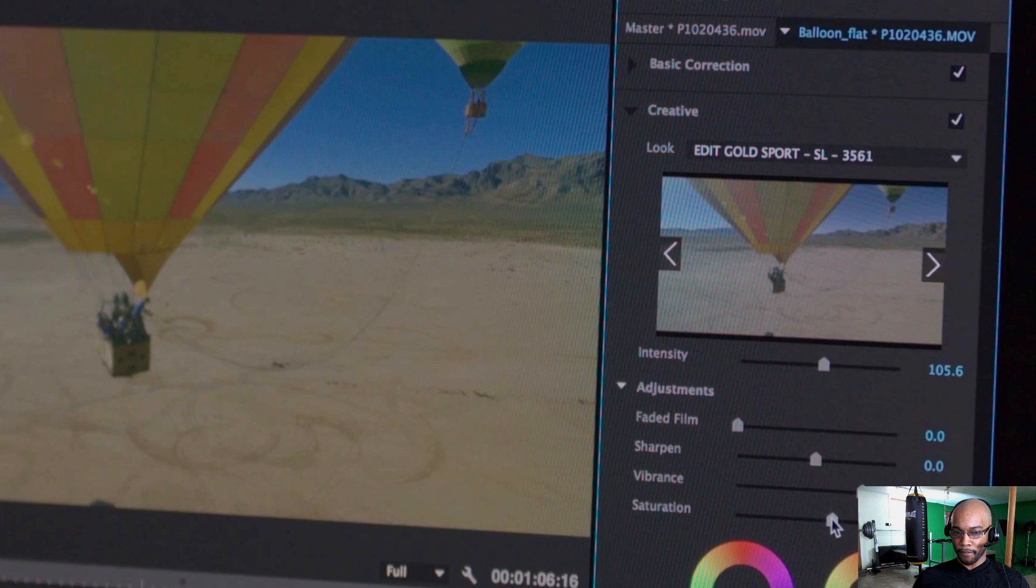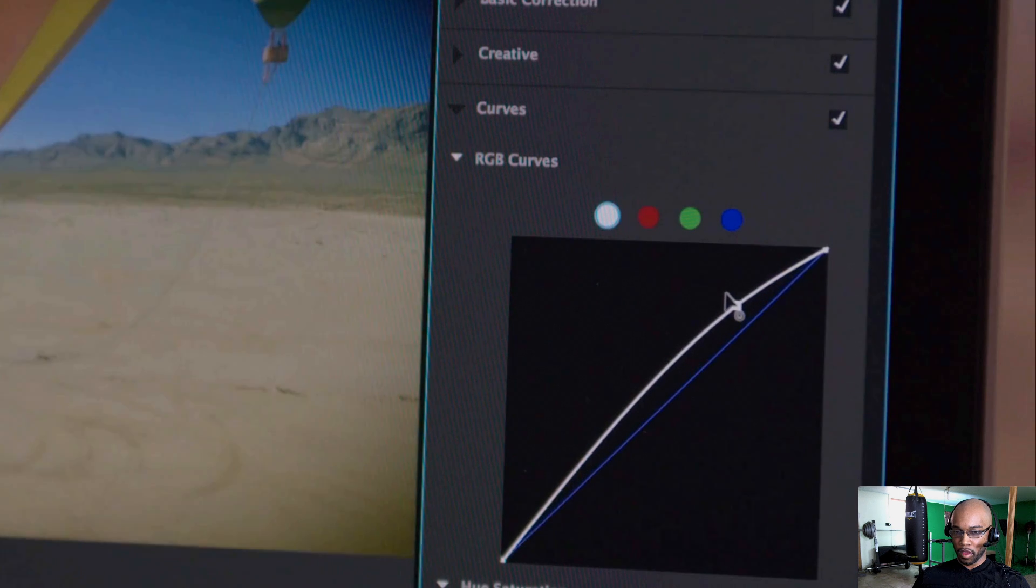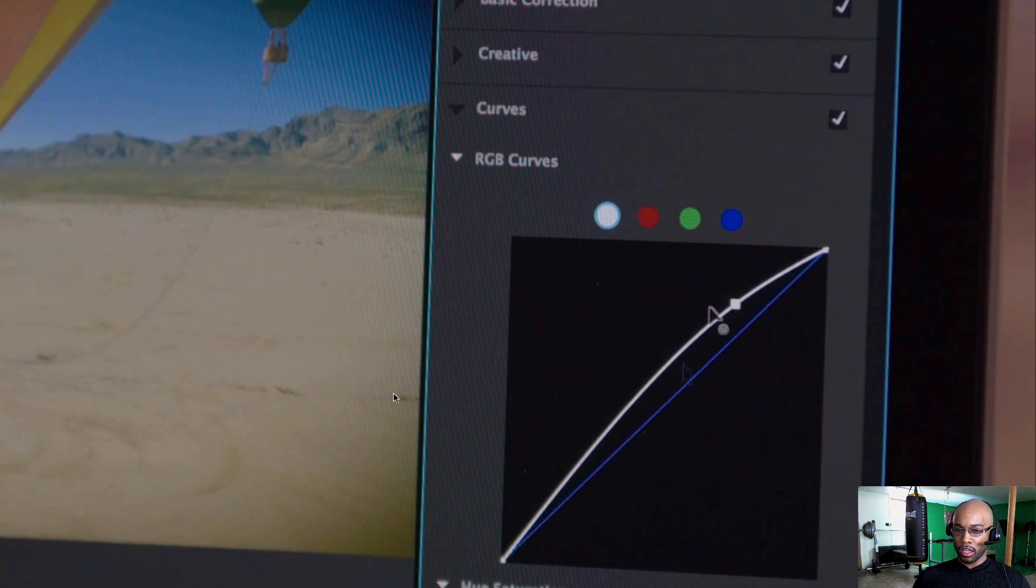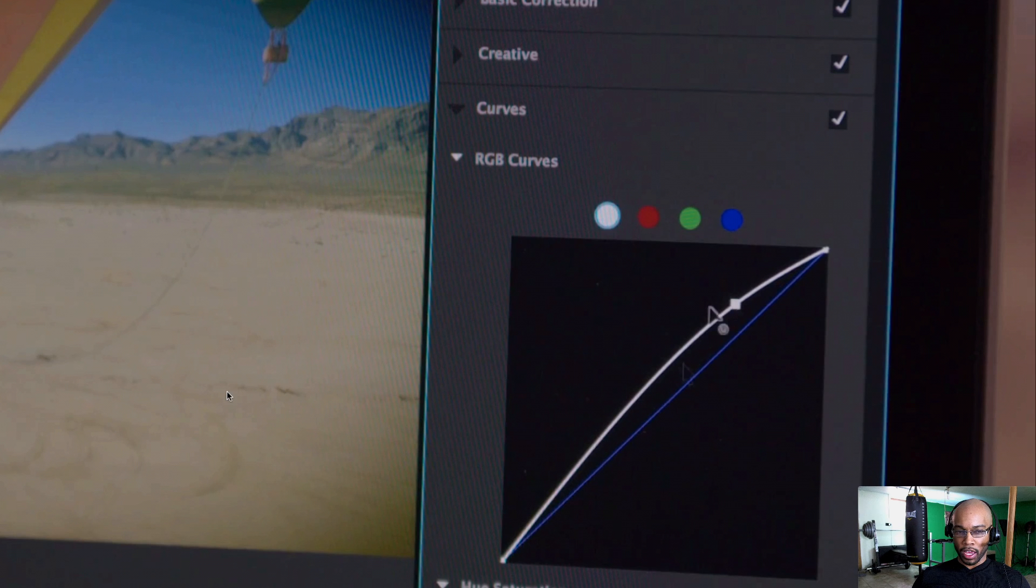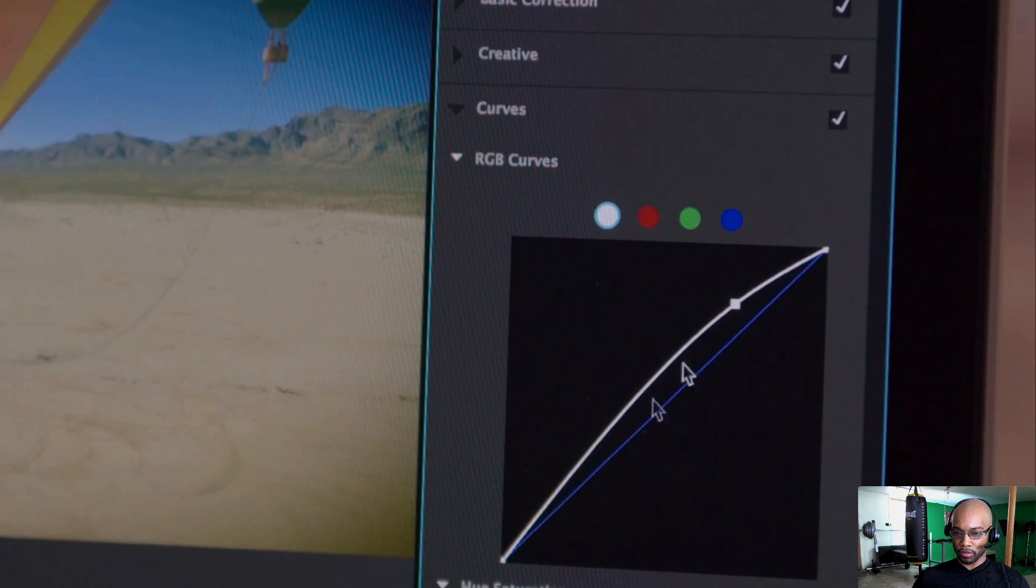Saturation. And even curves now. Curves. And you can look at your footage while you're adding the curves. Just terrific.